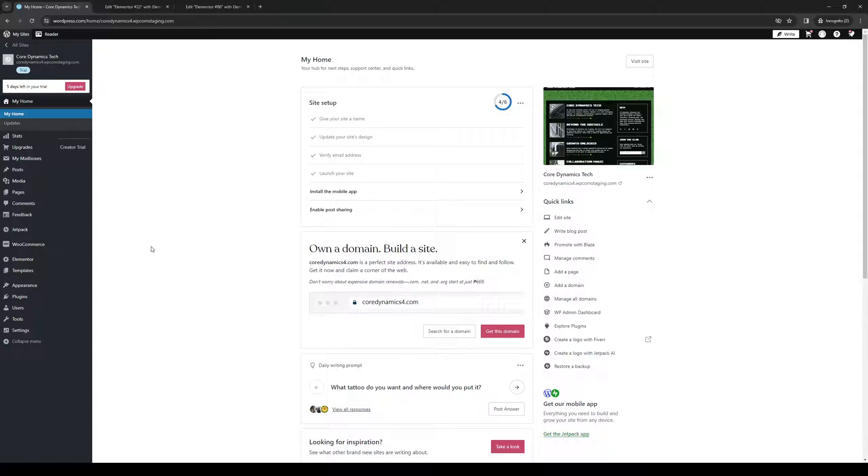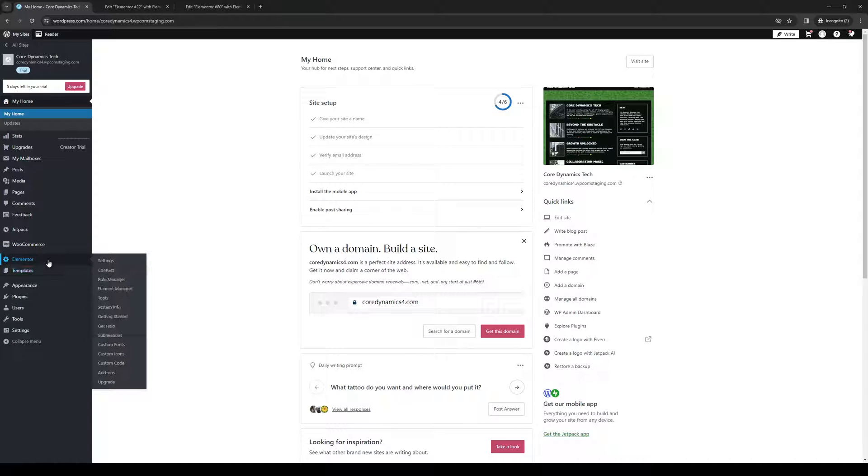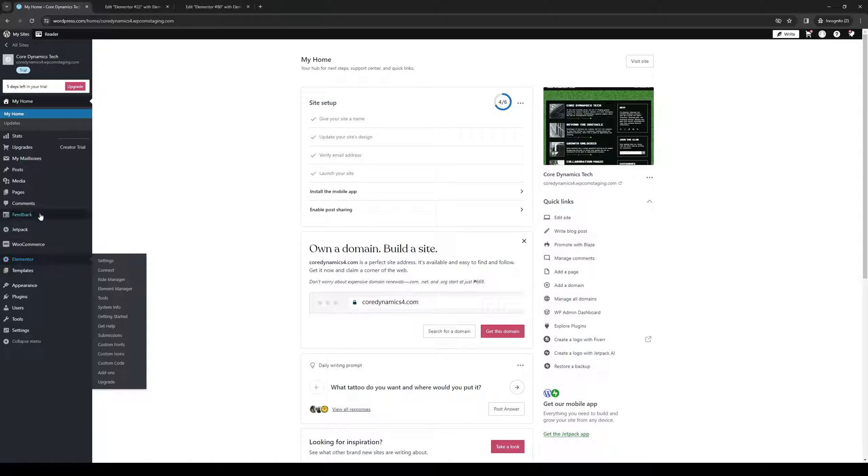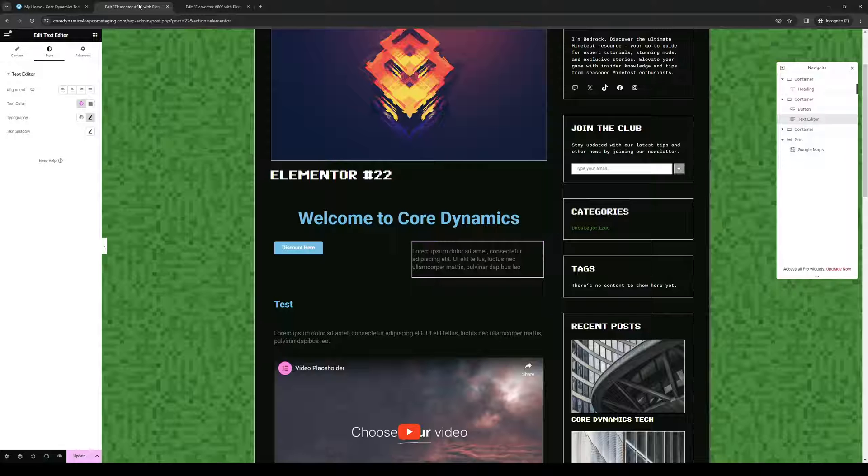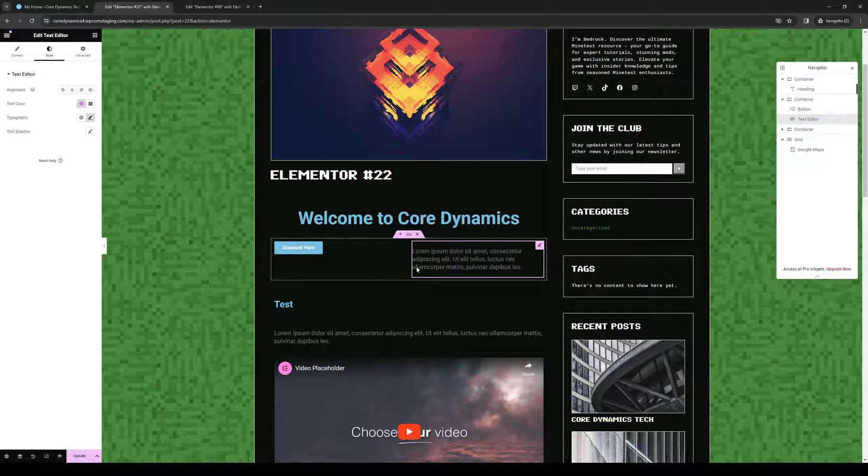And from here the idea is we want to get access to the site builder for Elementor or the text editor. There are a couple ways to get there - simply click on the edit site button under quick links or clicking on Elementor right here or selecting the corresponding page that you want to edit and it'll redirect you to this page right here.